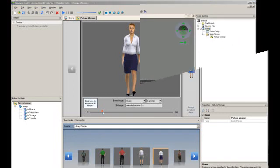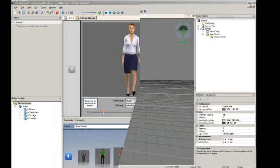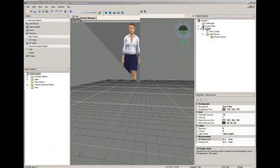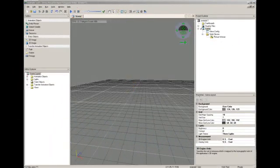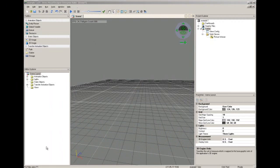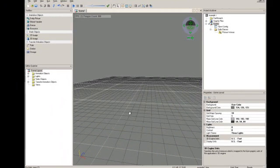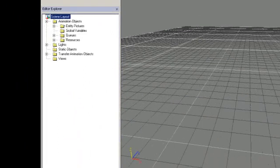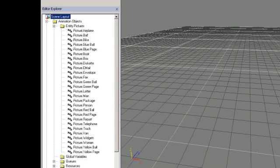After the style class is defined, we need to assign the style class to our entity picture. Entity pictures in your project will be listed in the Editor Explorer under Animated Objects and Entity Pictures. Drag and drop your entity picture into the scene.